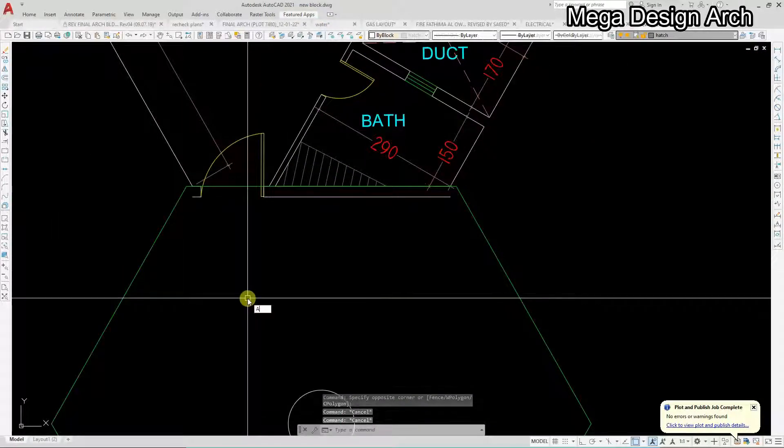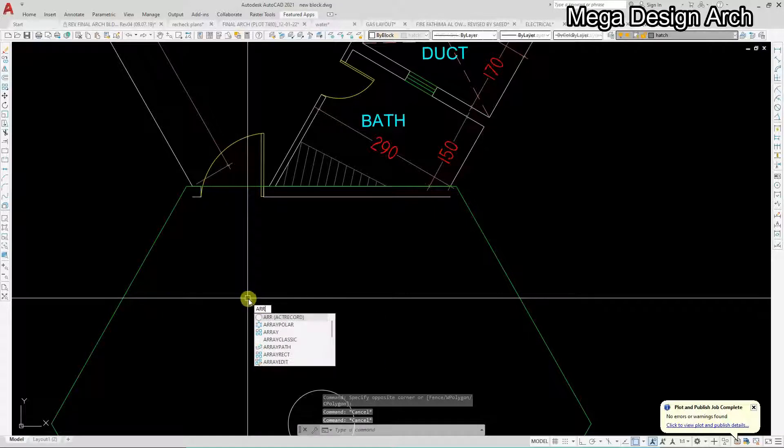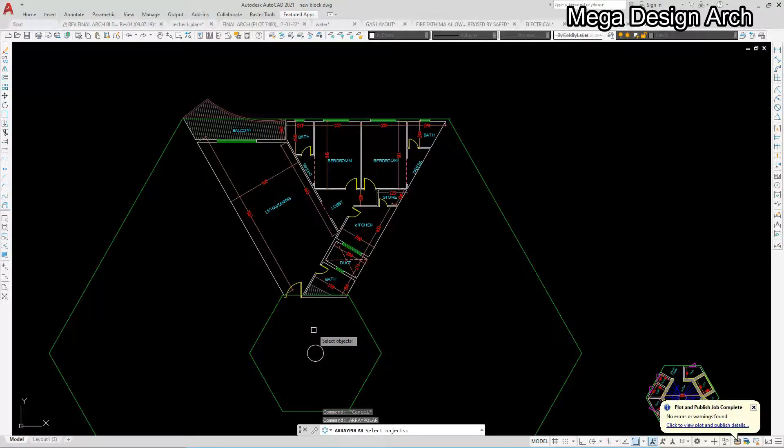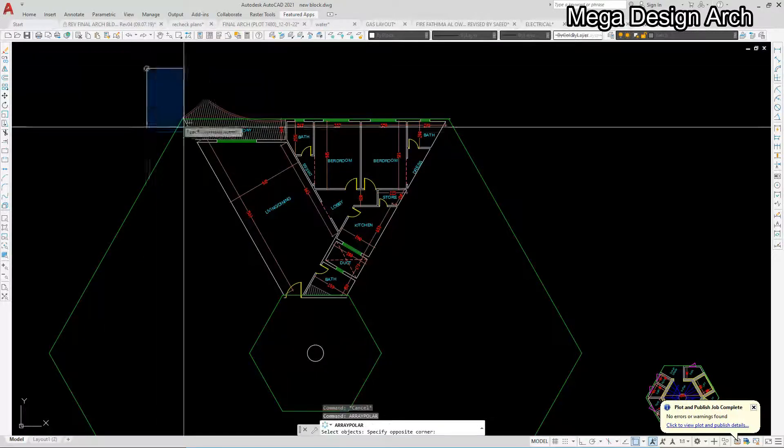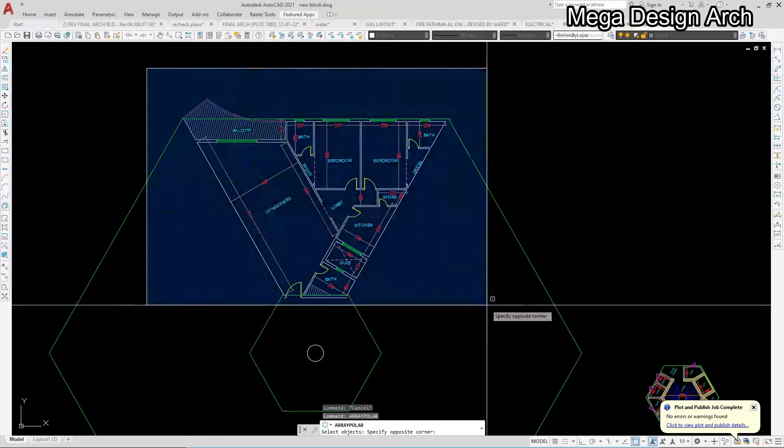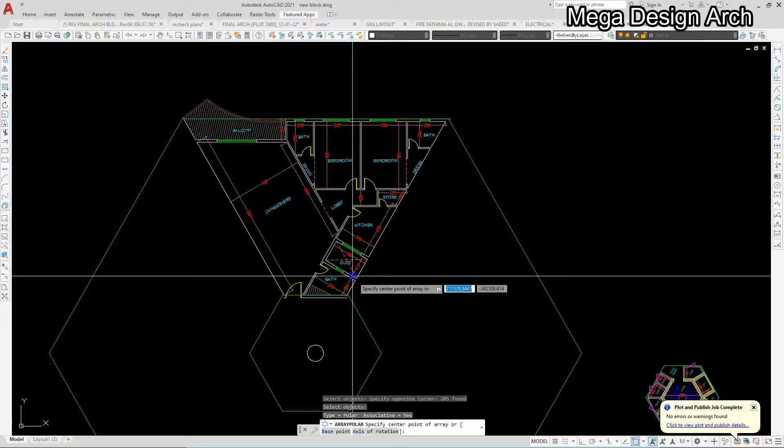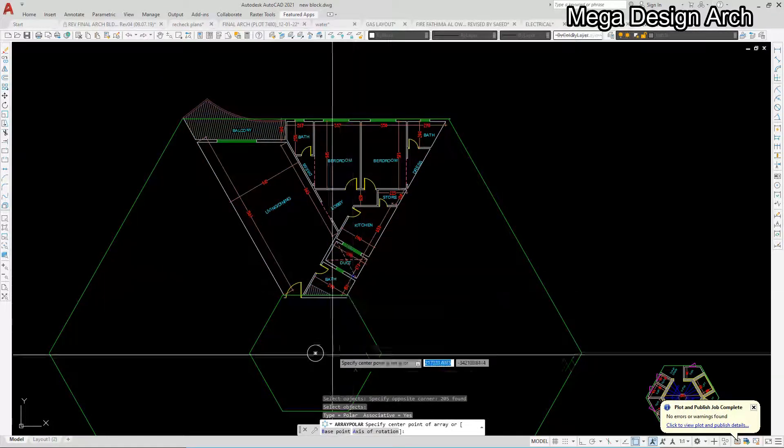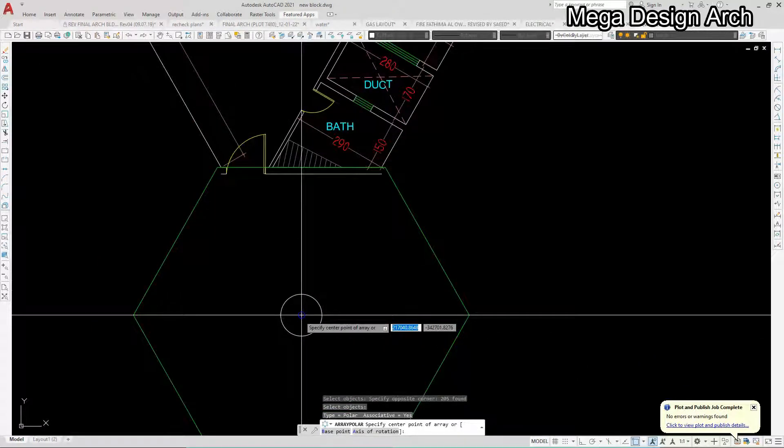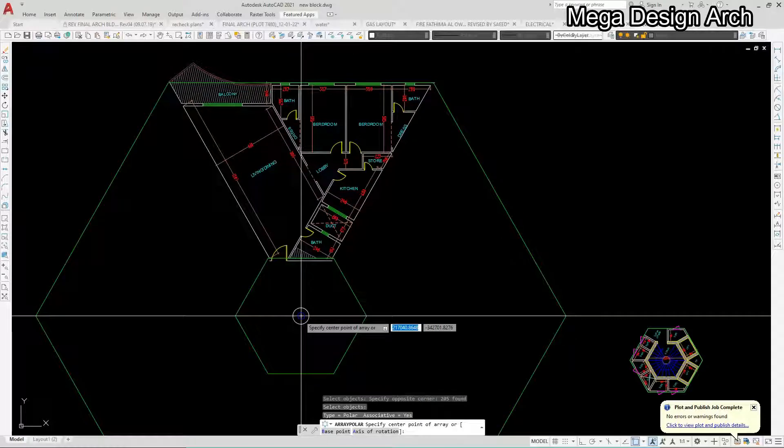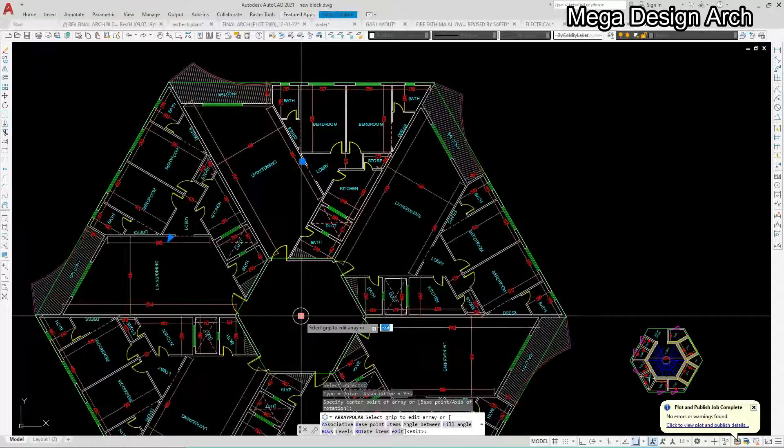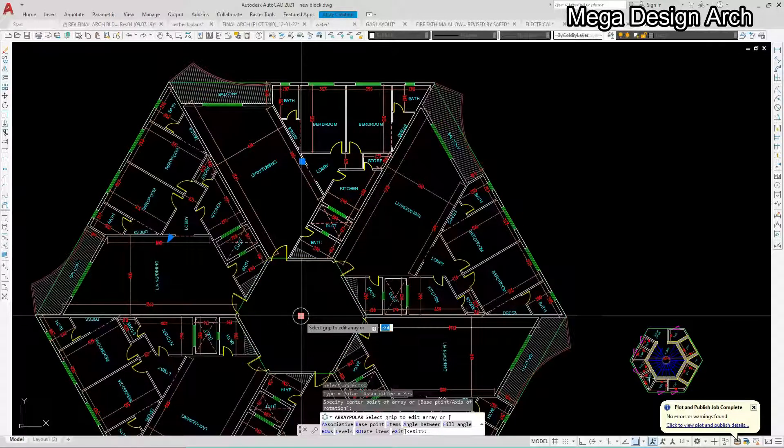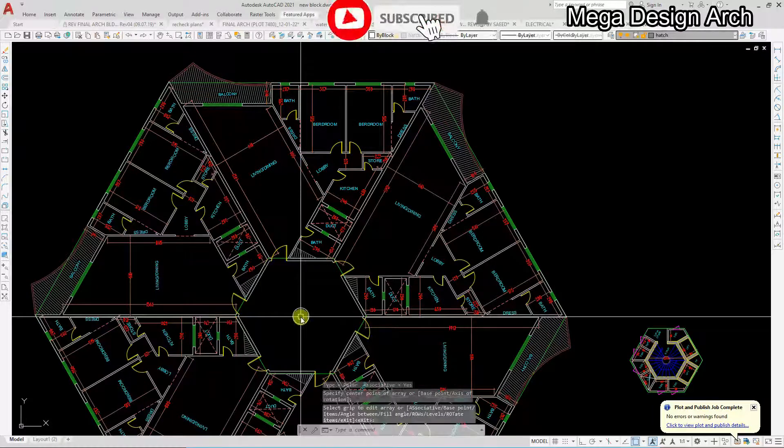Select again, take a polar array command, and I will select again, right click, axis of rotation, this center point, number of items 6. So you can see here this wonderful floor plan is completely ready.